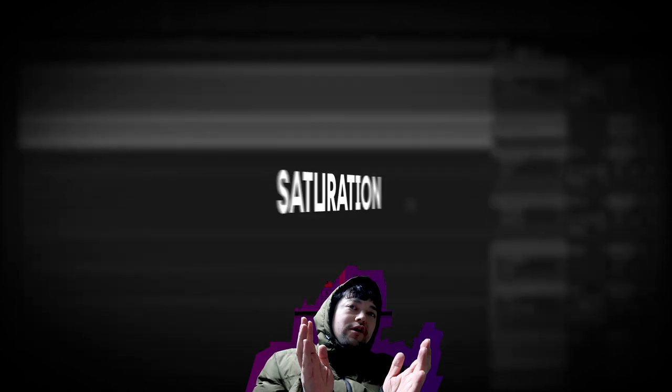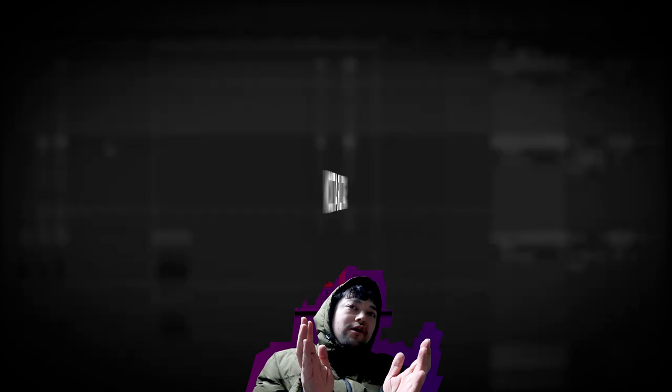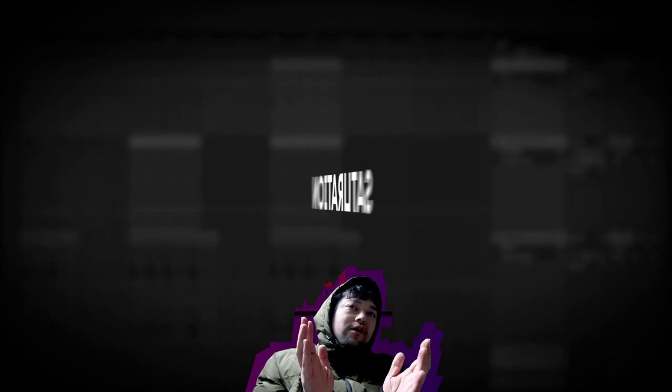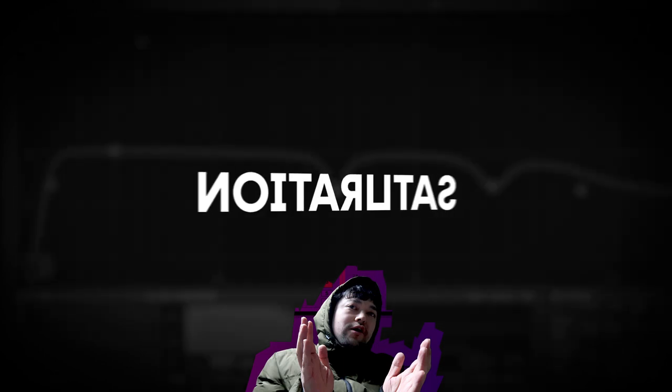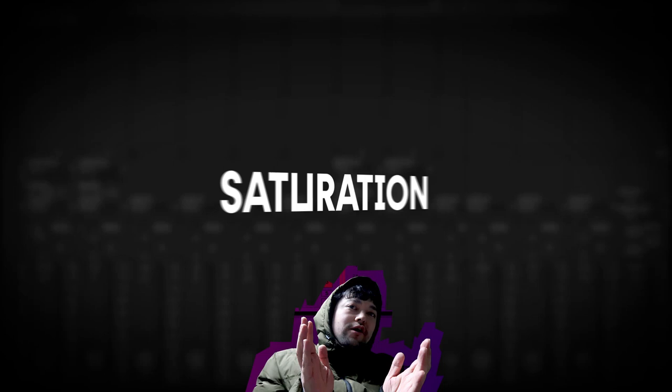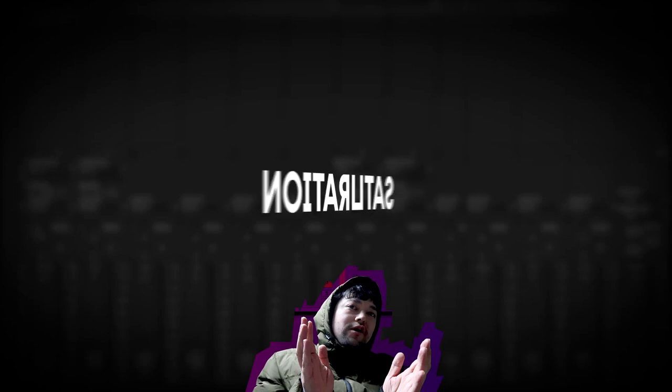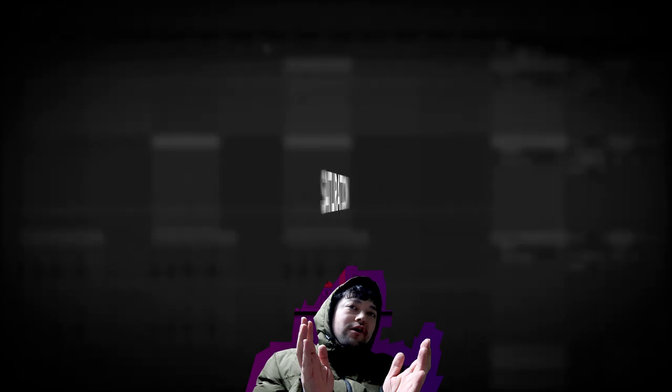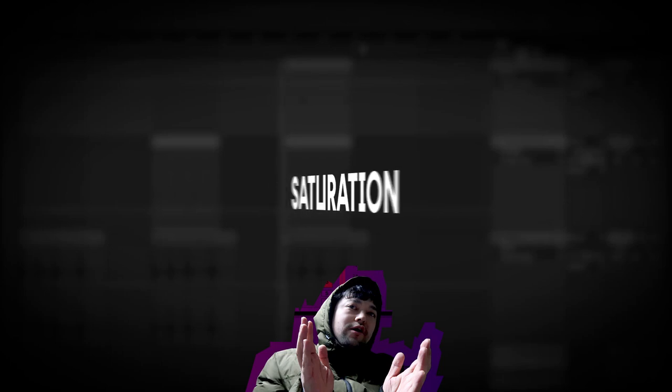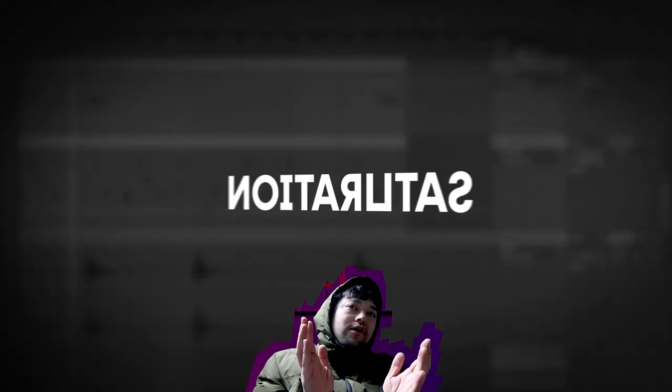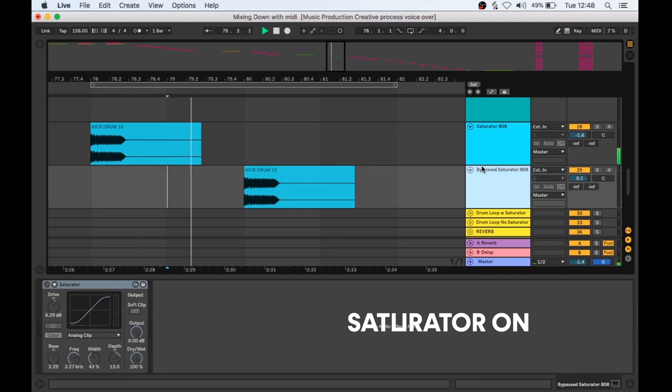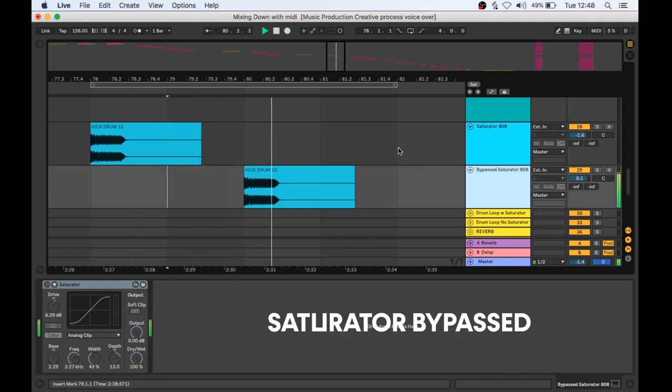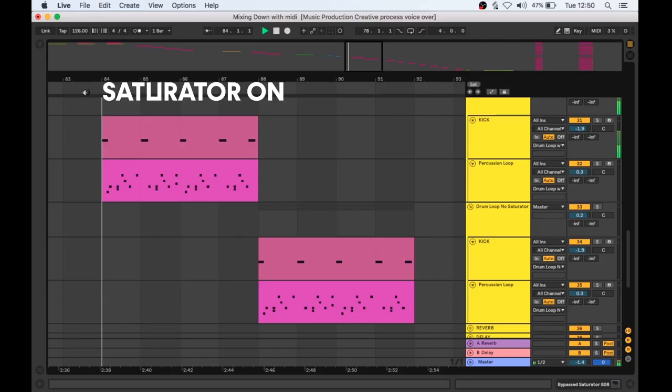In this example we'll be going to Mike Dean's go-to saturation plugin, Ableton's own saturator device. We'll demonstrate the saturator on an 808 drum. Saturation and distortion are commonly used on 808s to boost our upper harmonics, making them audible on weaker speakers such as a smartphone or earphones. Here's the 808 with the saturator active and the saturator bypass. Here is the saturator applied and bypassed to the drum loop from earlier.